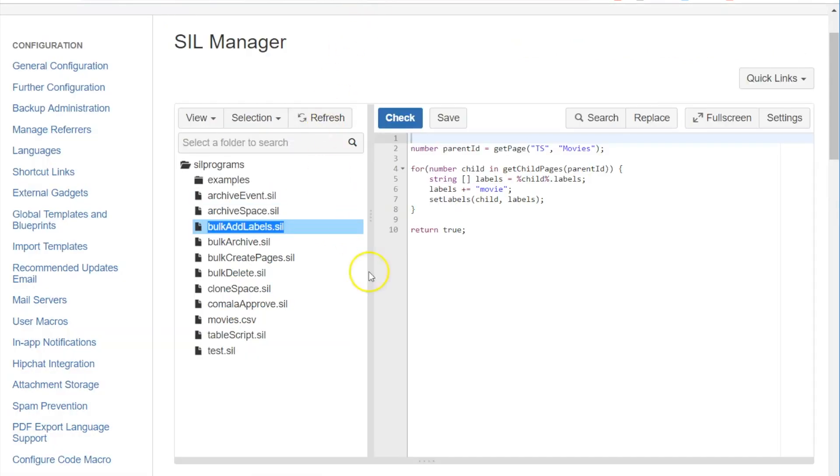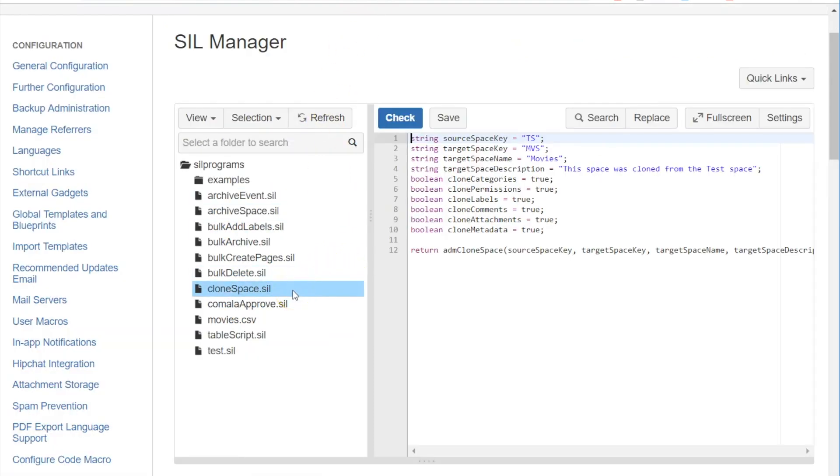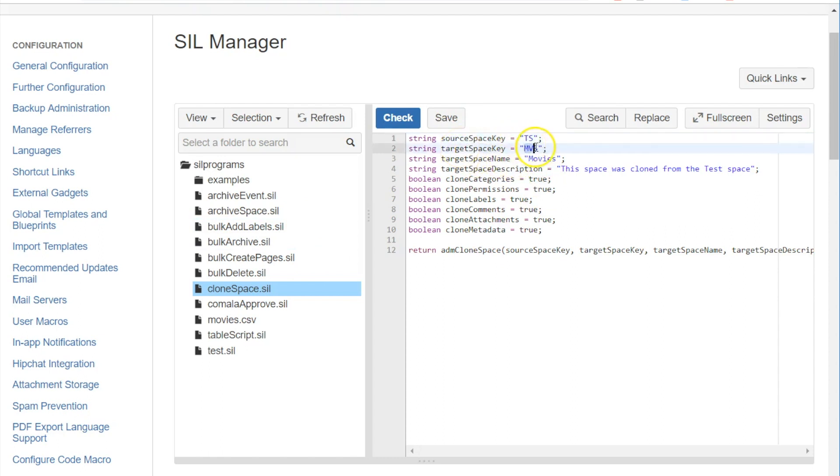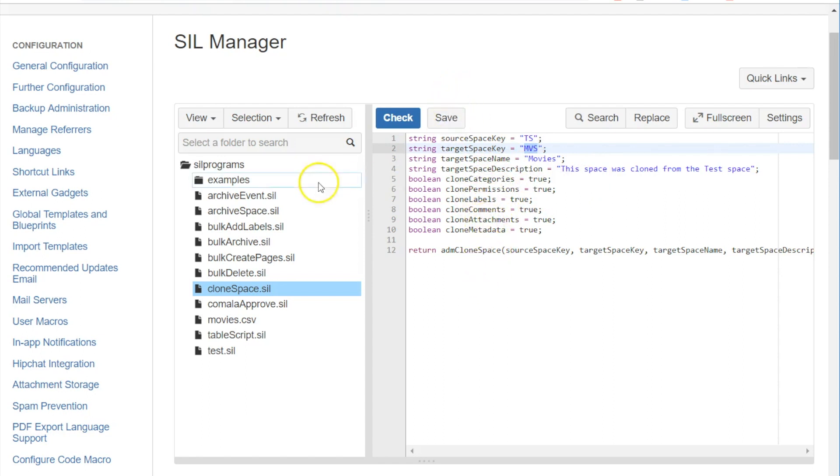So I have a clone space script and it has my source space. I'm going to give the new space a key of MVS for movies. The new space name is going to be movies description and I'm going to clone everything else about it.